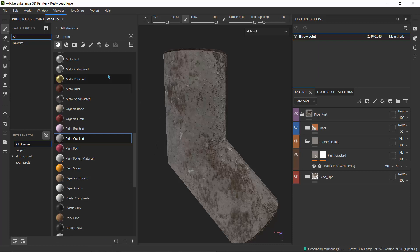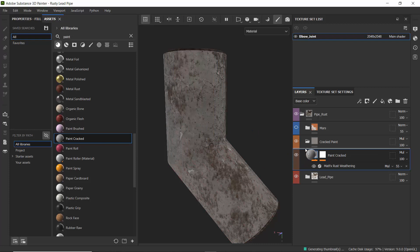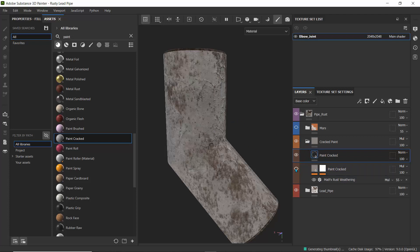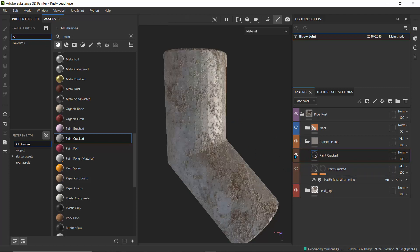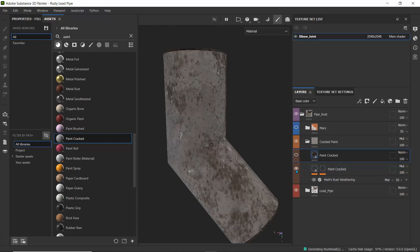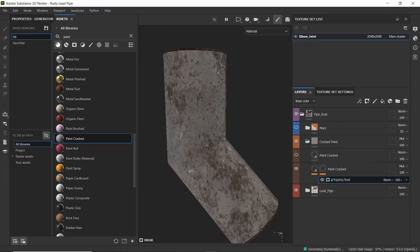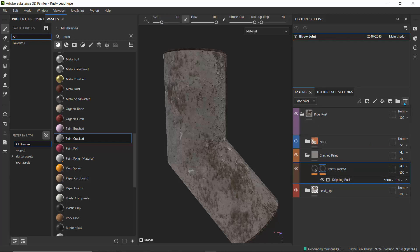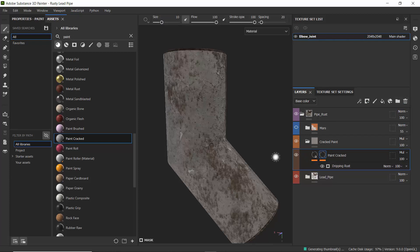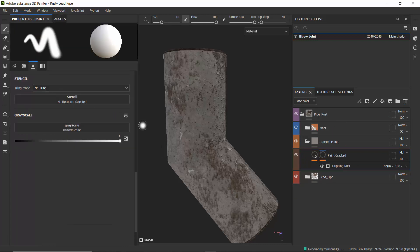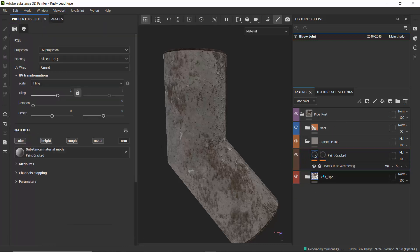We can see what it's doing and it has properties we can change. If I drag it and drop it stacked above the other layer, this is the default paint cracked material we get. What I did was add a mask and use the dripping rust generator — the same one I showed earlier — over this layer.